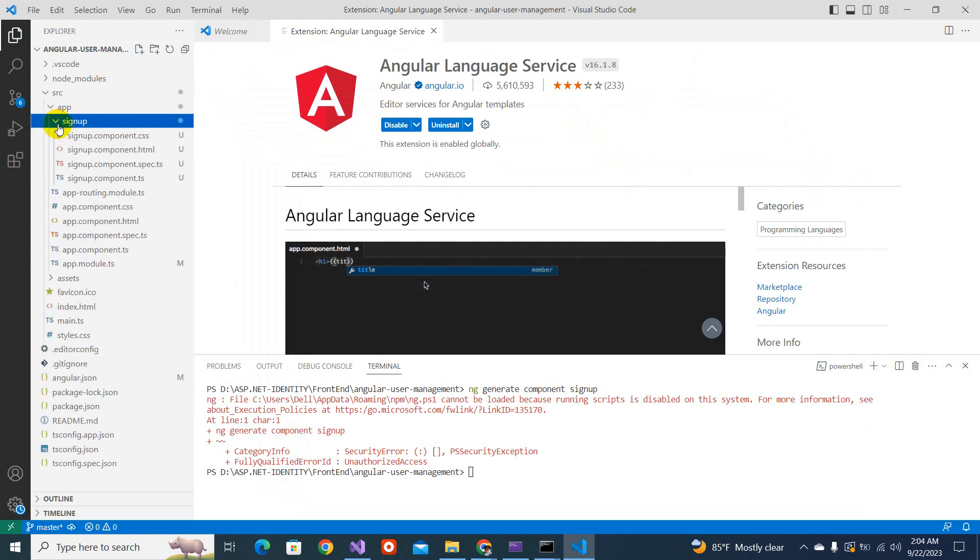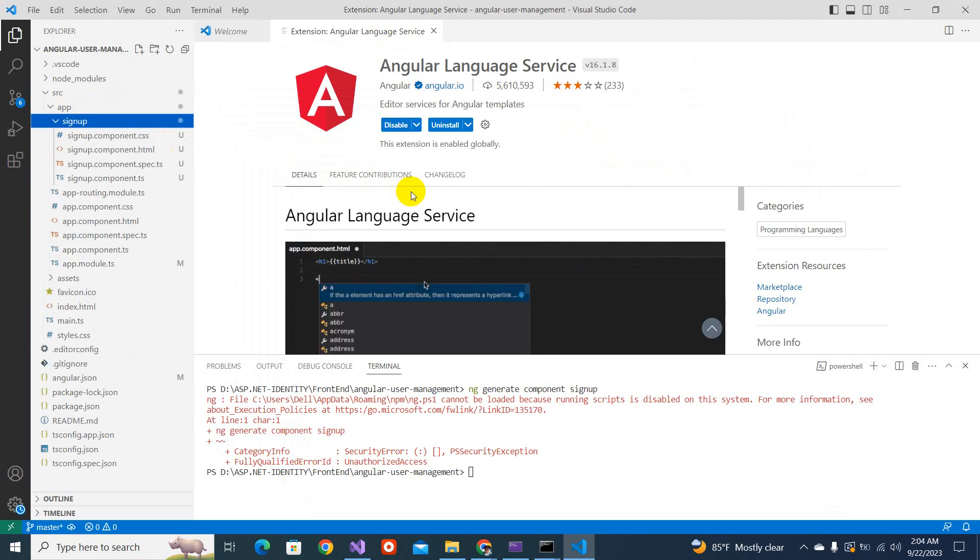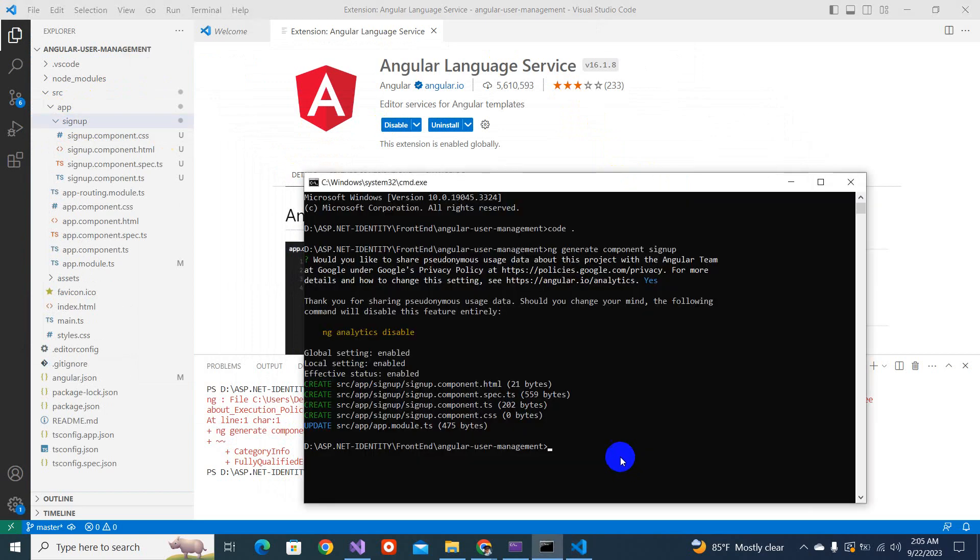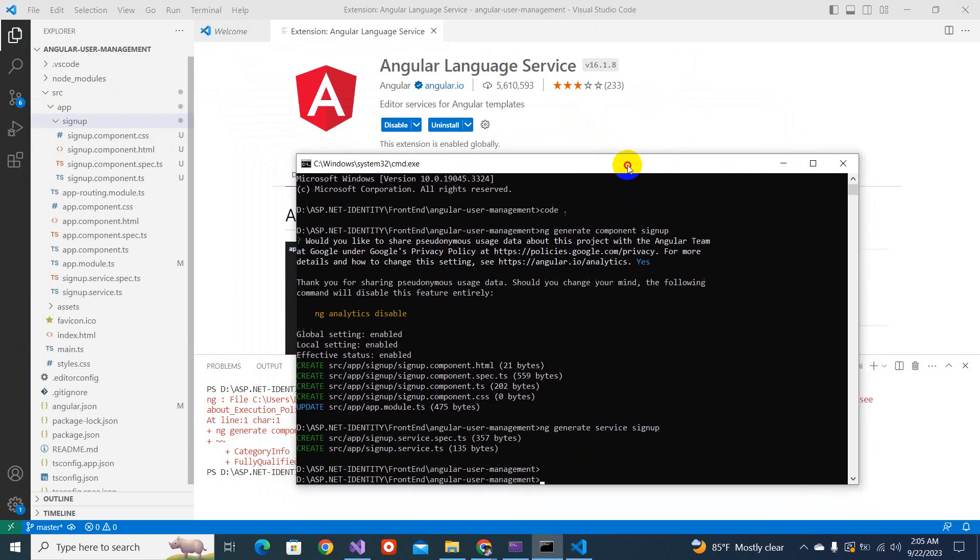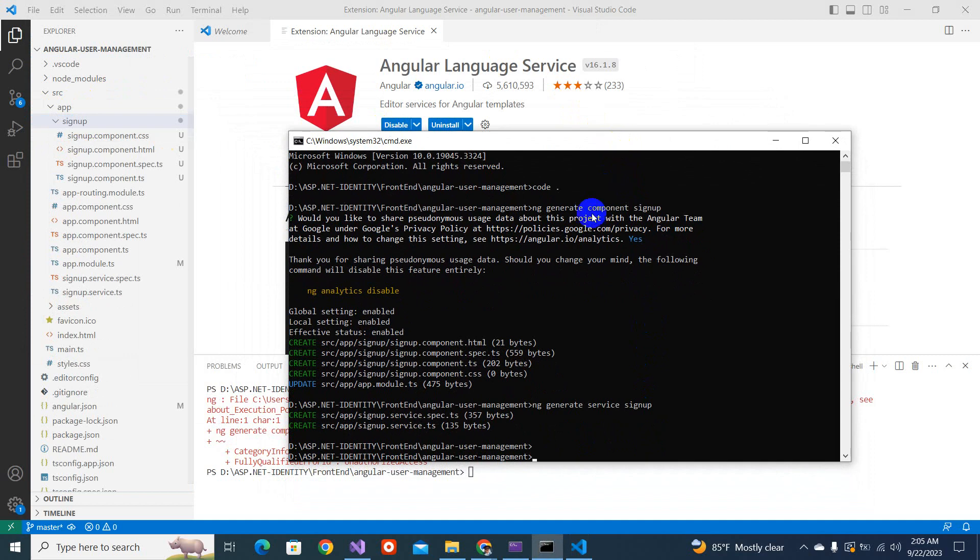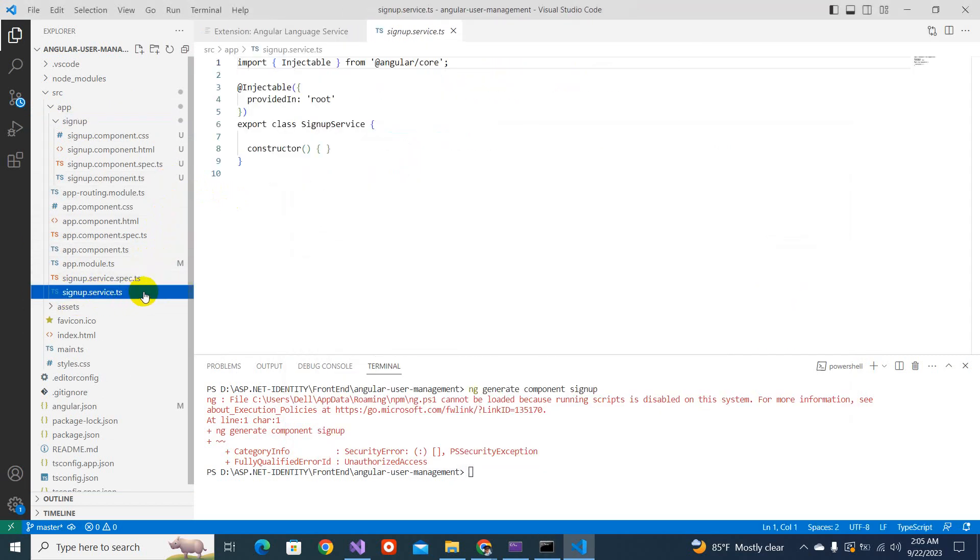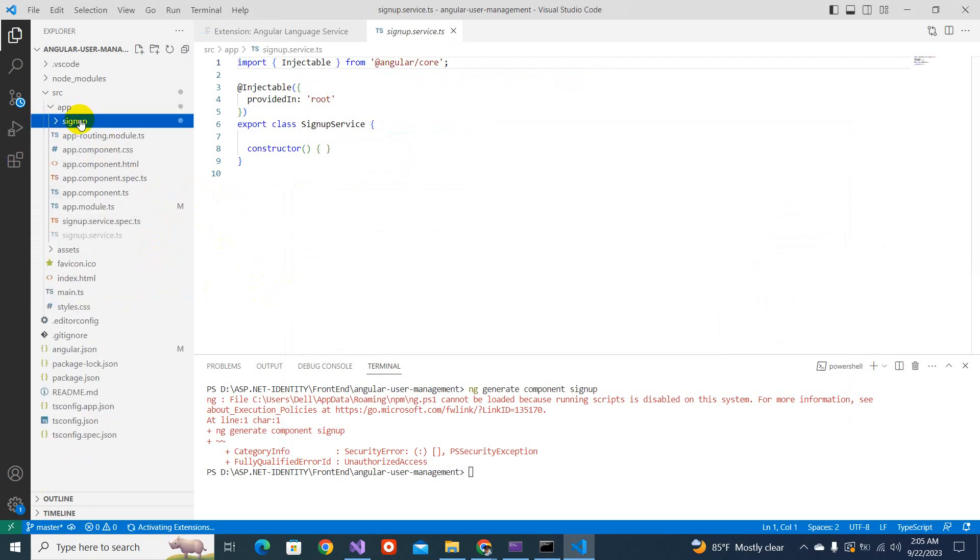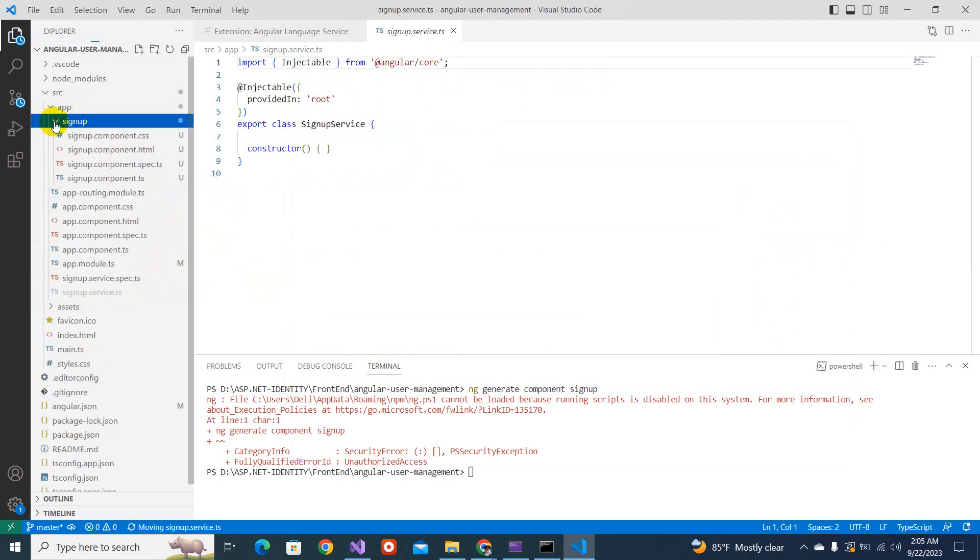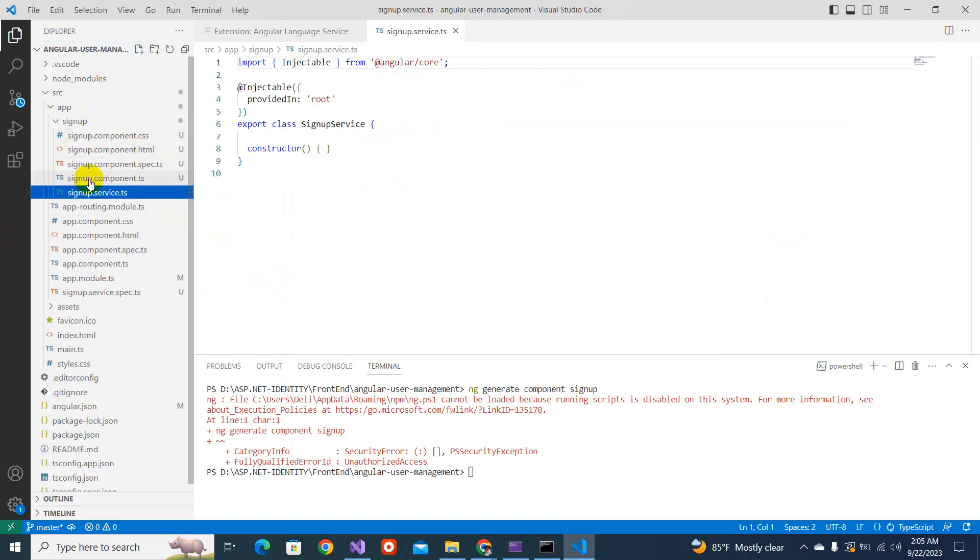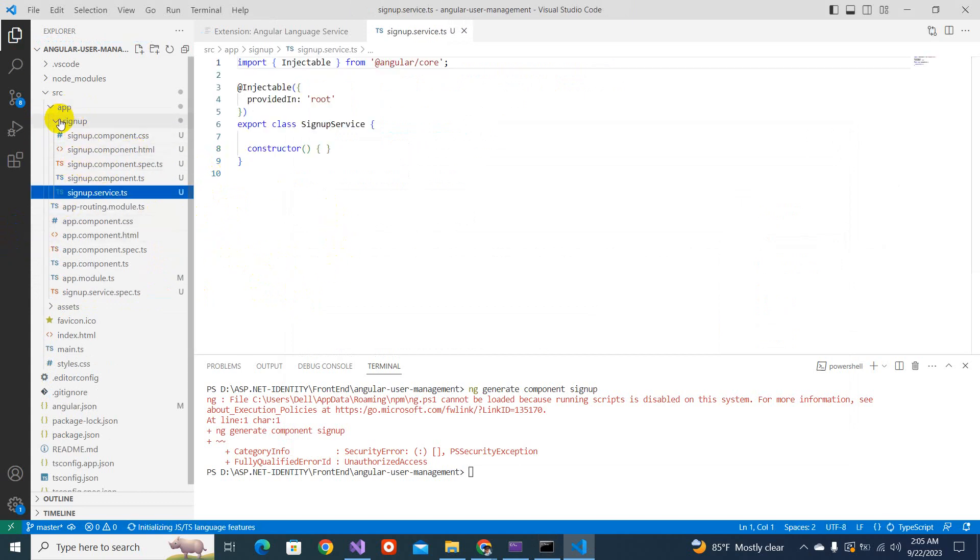Now we need a service as well. We will like the command ng generate service sign up. So you will find a sign up service here. I'm cutting it and pasting in this folder. So everything regarding the sign up is in this folder.